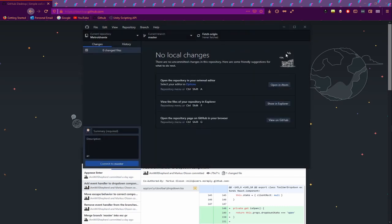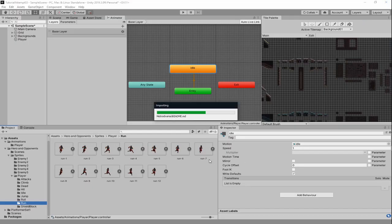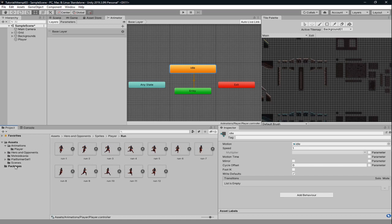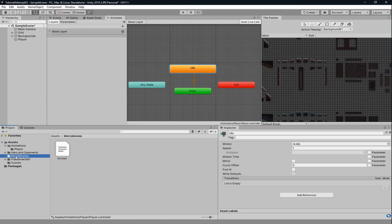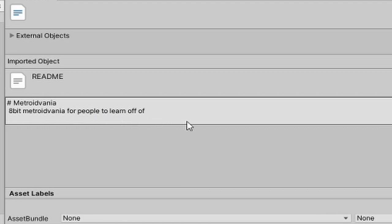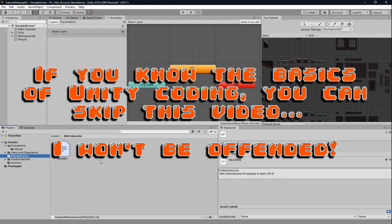Now we're going to click Publish Repository — this will send it to the cloud. You'll notice that Unity just did a thing — it had one of those dialogue boxes come up. Go over to your assets under your project and you'll see there is a folder called metroidvania. It has a README file in it. If you click on the README you can see what it says — '8-bit Metroidvania for people to learn off of.' This is the project name and description.